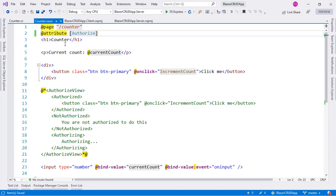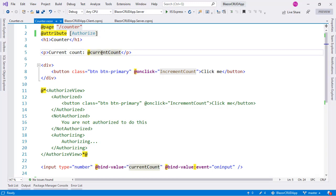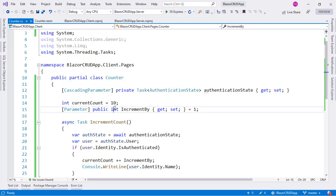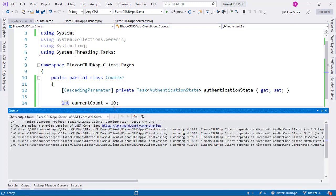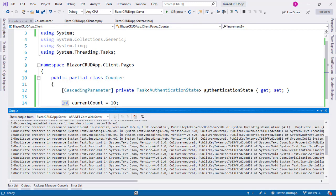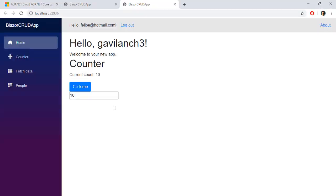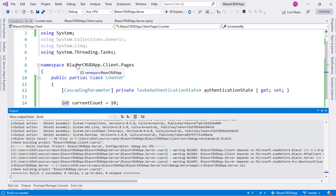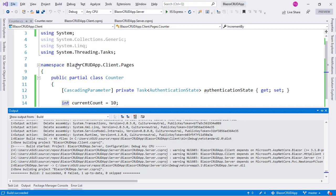Again this is something that some people may prefer especially with components that are large enough that could benefit from a separation of concerns into different files. You can see that if I click here and I press F12 I am going to be brought back to this counter class and if I press ctrl F5 we can test our application and I can go to the counter component and you can see that the counter component is still working. So this is the first feature of .NET Core 3.1 for Blazor.